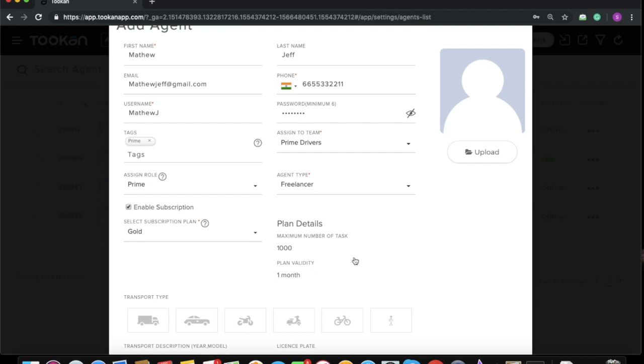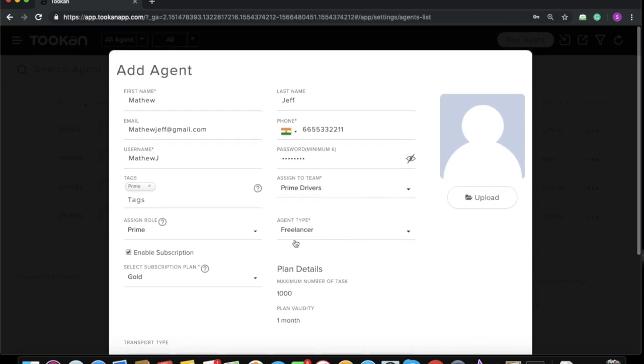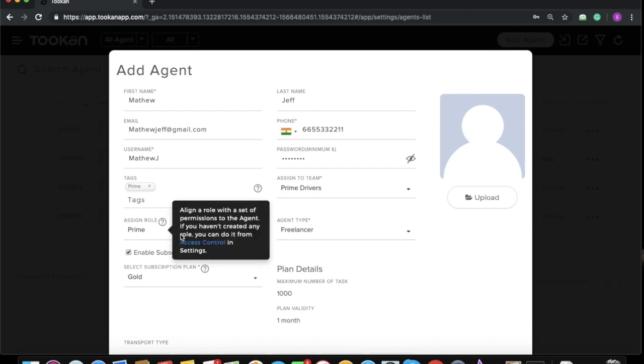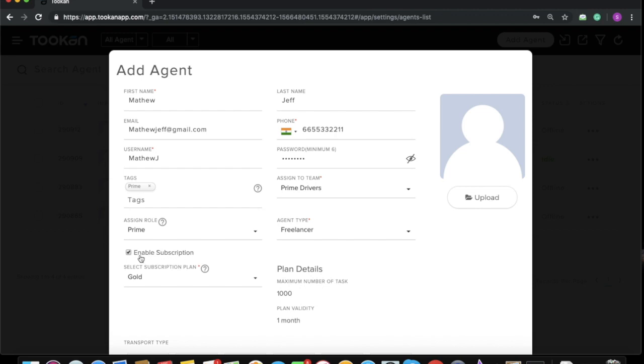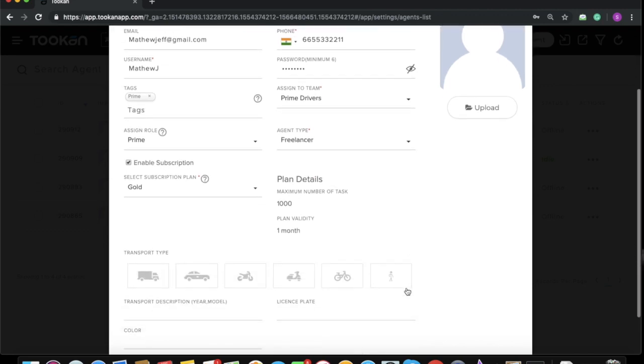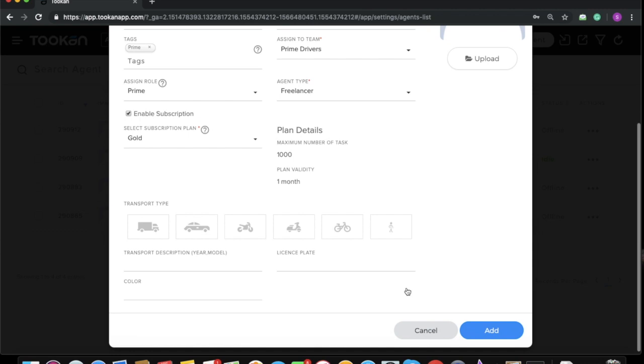One more thing I need to tell you is that even if the freelancer toggle for this particular team is not switched on, you can still use the subscription if you have added it. Now I'll add this agent.